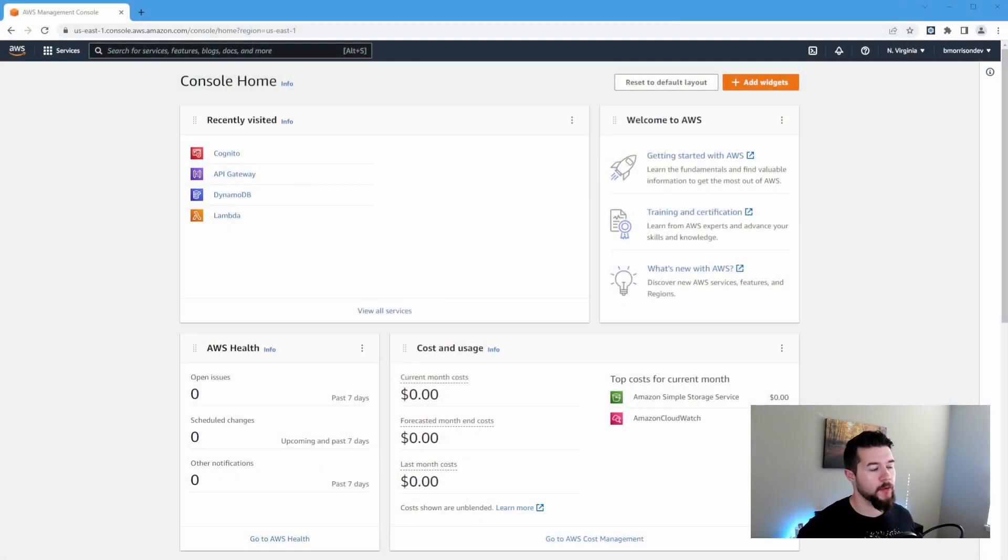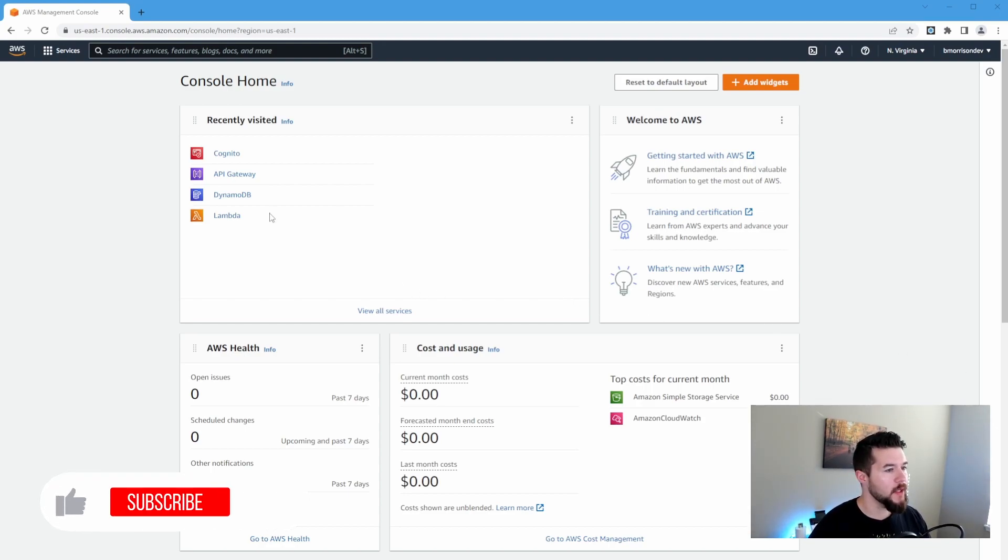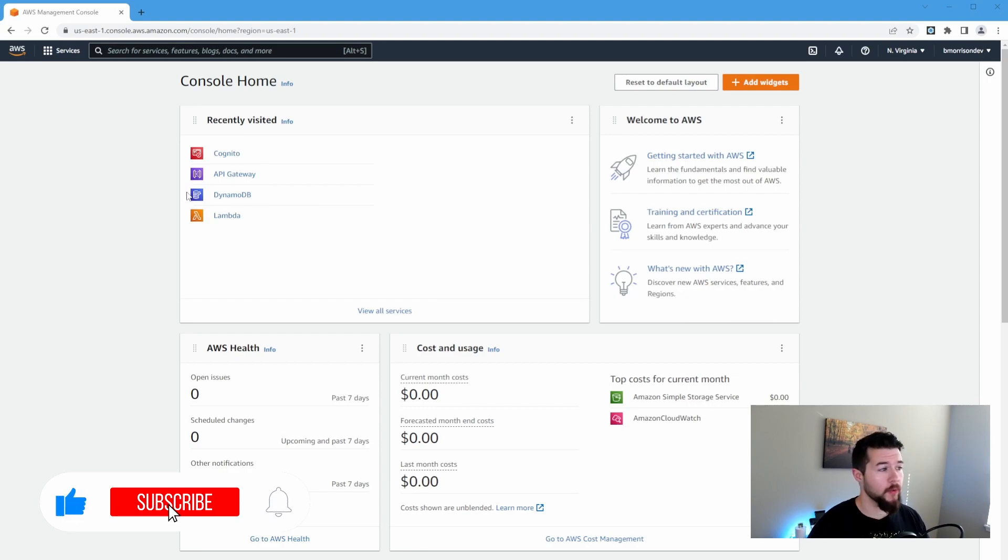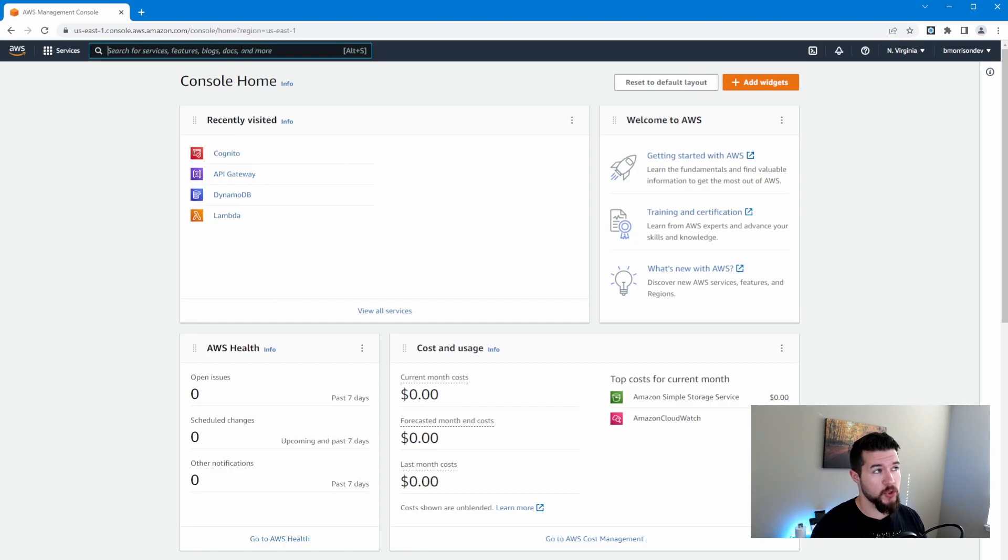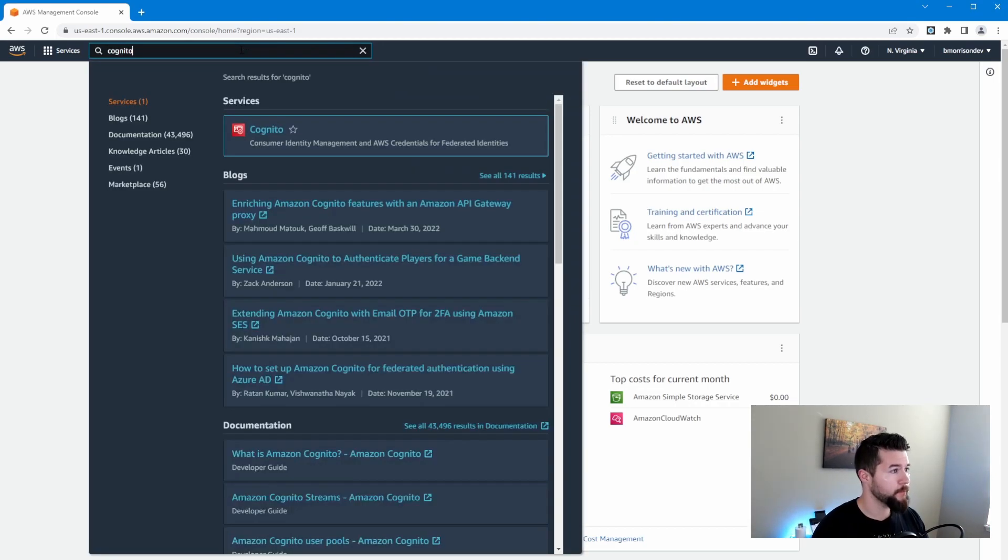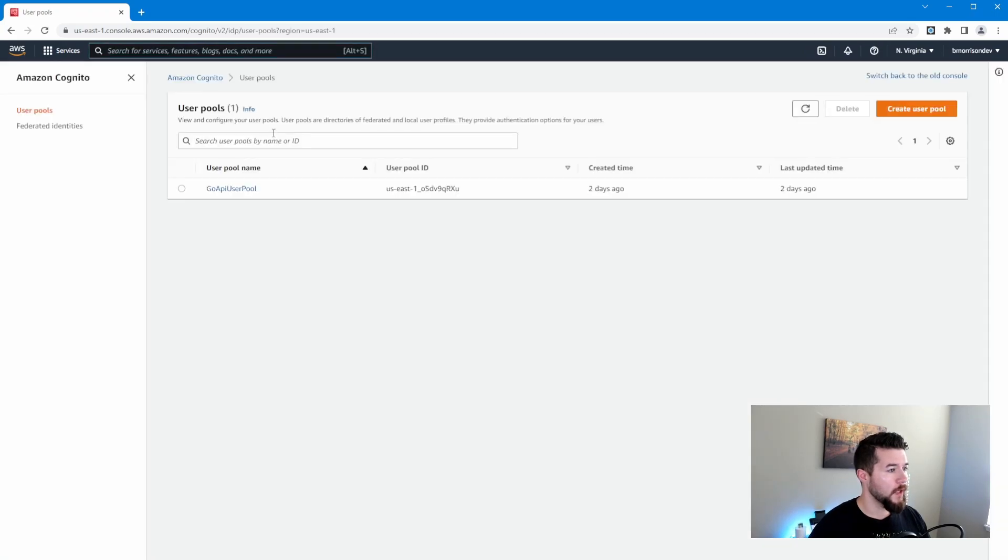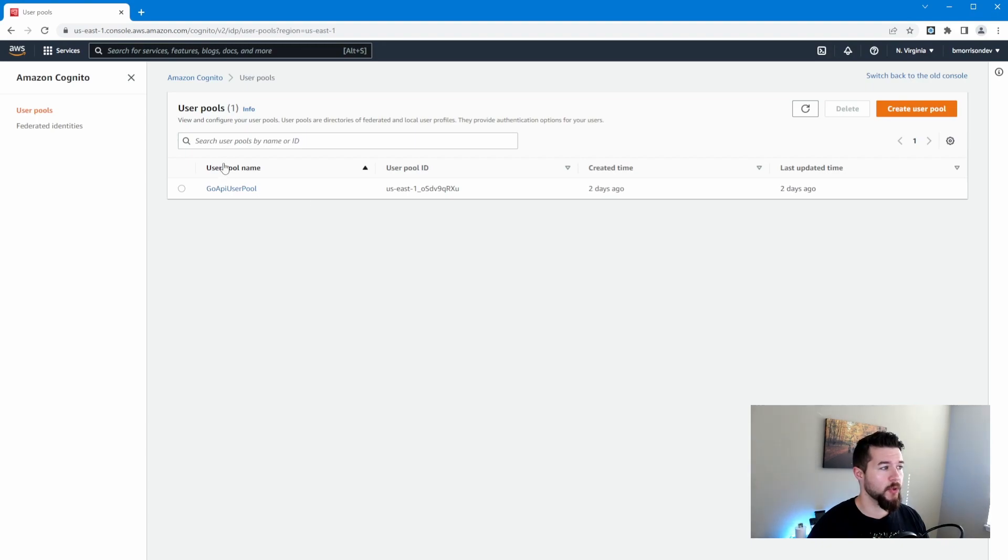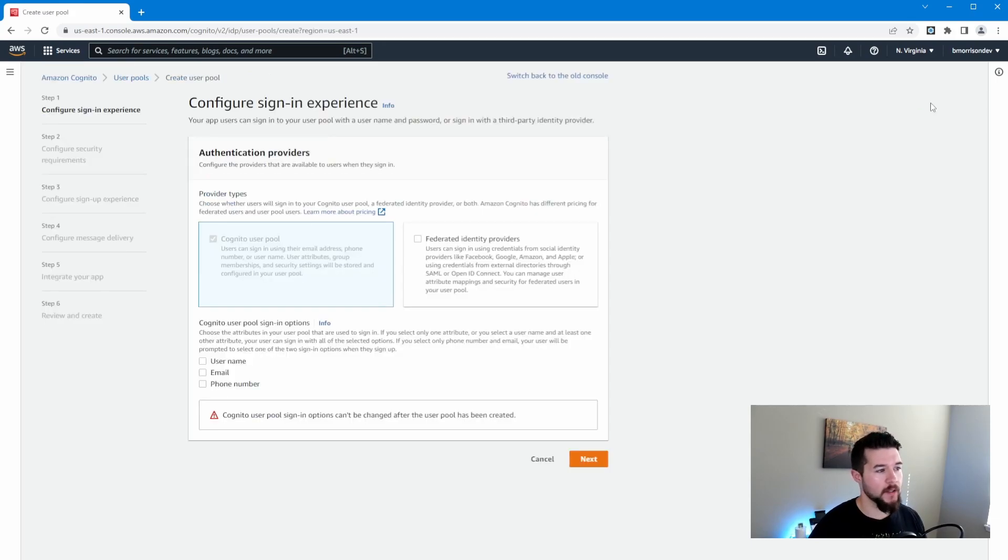Alright, so here we are at the default landing page of the AWS console. The quickest way to find Cognito, you can see I have it in my recently visited, but if this is the first time you're using Cognito or accessing it, it's not going to be there. Use this search box at the top, which you can use to search for all AWS services and just type in Cognito. Let's open this guy up. Now you can see I have one user pool. If you don't have any user pools created already, it's going to show a completely different page with a big button on the right-hand side that says create user pool, which is effectively the same thing as this button here. So I'm going to go ahead and click this.